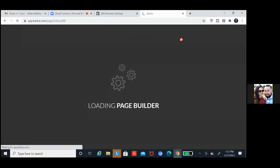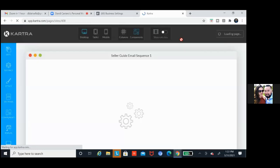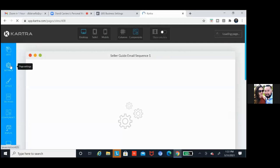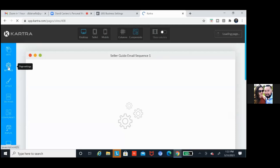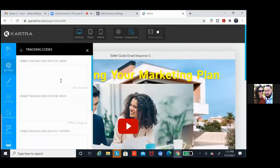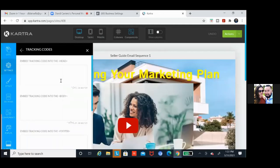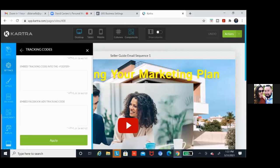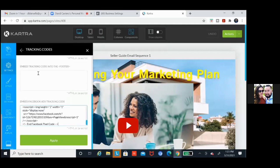Super simple. Once we go in, we're going to click on settings in the top left, and then it'll take us to the tracking code. There's settings and then you'll see tracking code. Scroll all the way to the bottom and you'll see Facebook tracking. Just click in that box and paste. That is your Facebook pixel — go ahead and click apply.